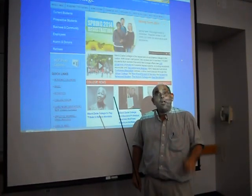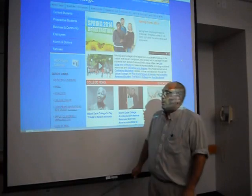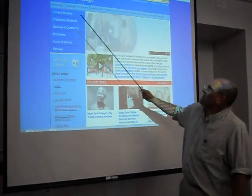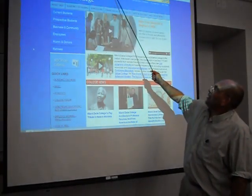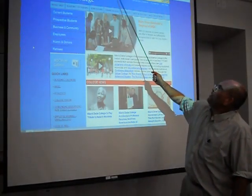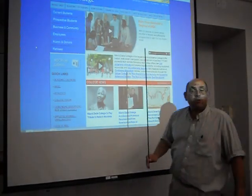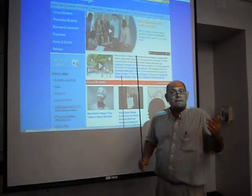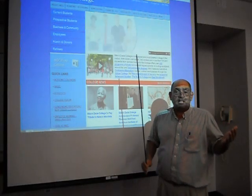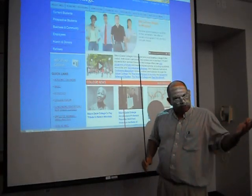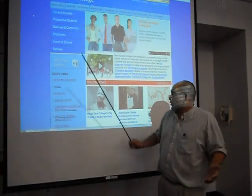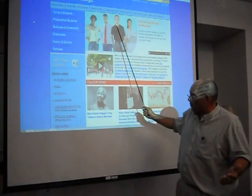Let's get started. The first thing you do is access the Miami-Dade College homepage, which is www.mdc.edu. So here we are at the homepage.